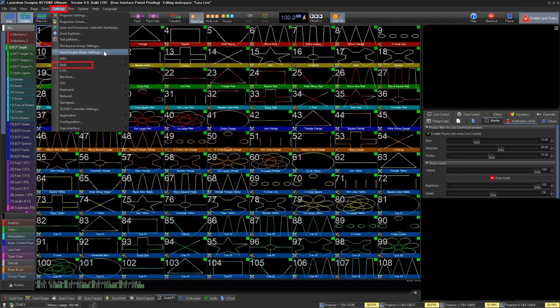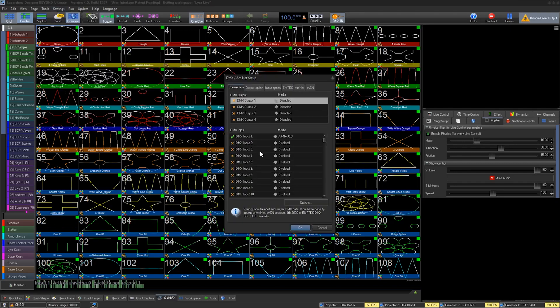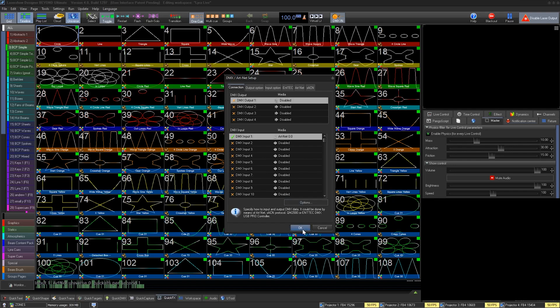As well, it's important to go to your settings, DMX, DMX/Artnet settings, and enable DMX inputs. We highly recommend using Artnet or SACN for Beyond Server.